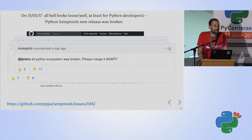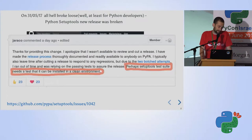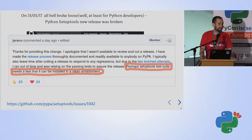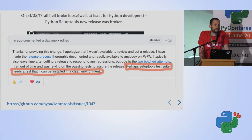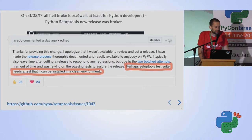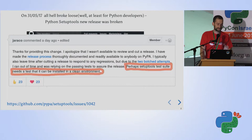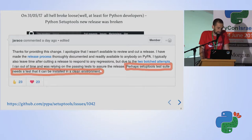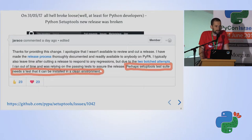Eventually someone said 'everything is broken, please merge it as soon as possible — it must be fixed.' The maintainer, I think it took around 24 hours, probably went to sleep, did a release, then saw what happened and it was fixed pretty quickly. This is an open source project so there's no one to blame. The maintainer wrote one thing that caught my mind: 'perhaps setuptools' test suite needs a test that it can be installed in a clean environment' — and that's what we're going to talk about today.